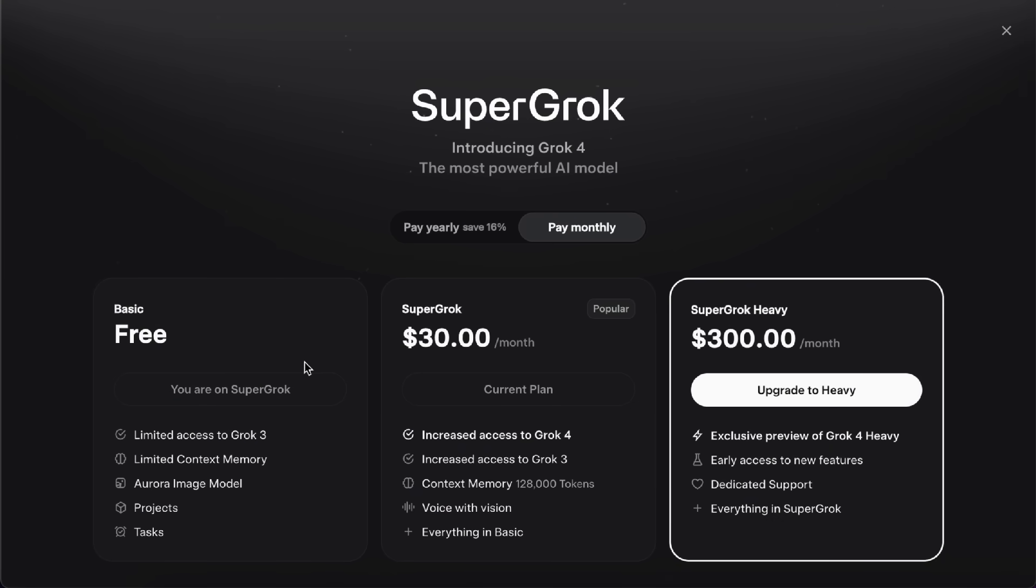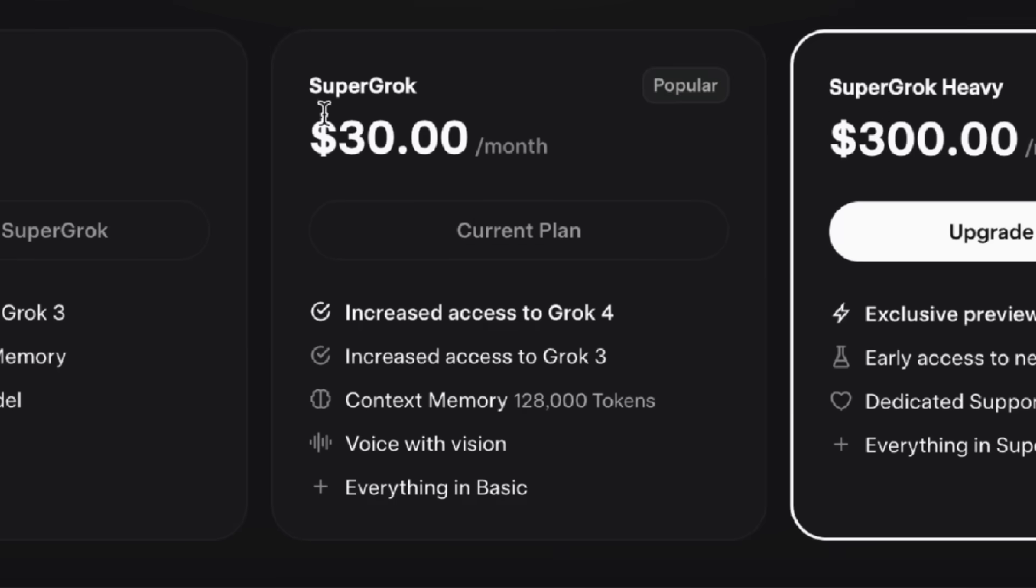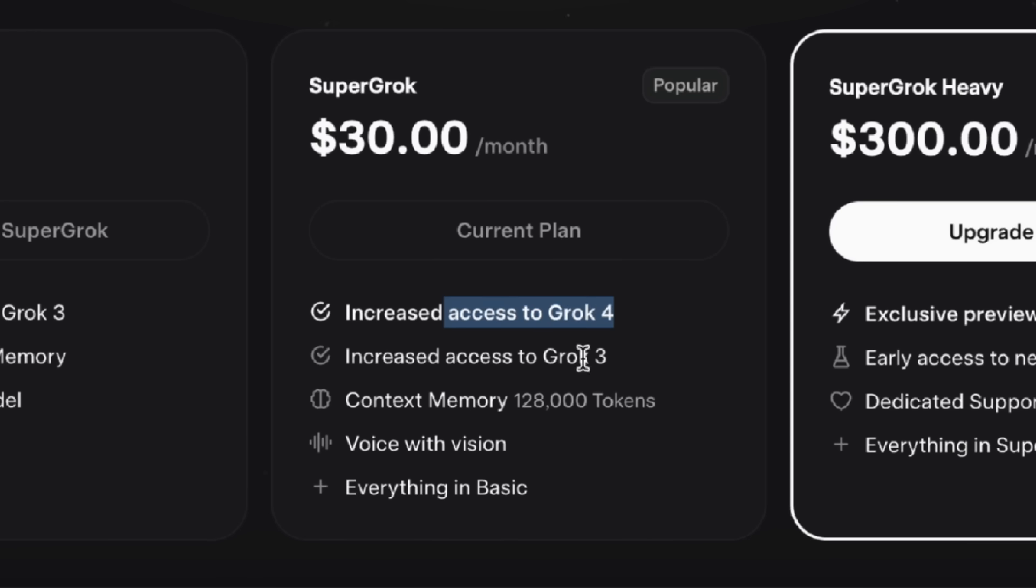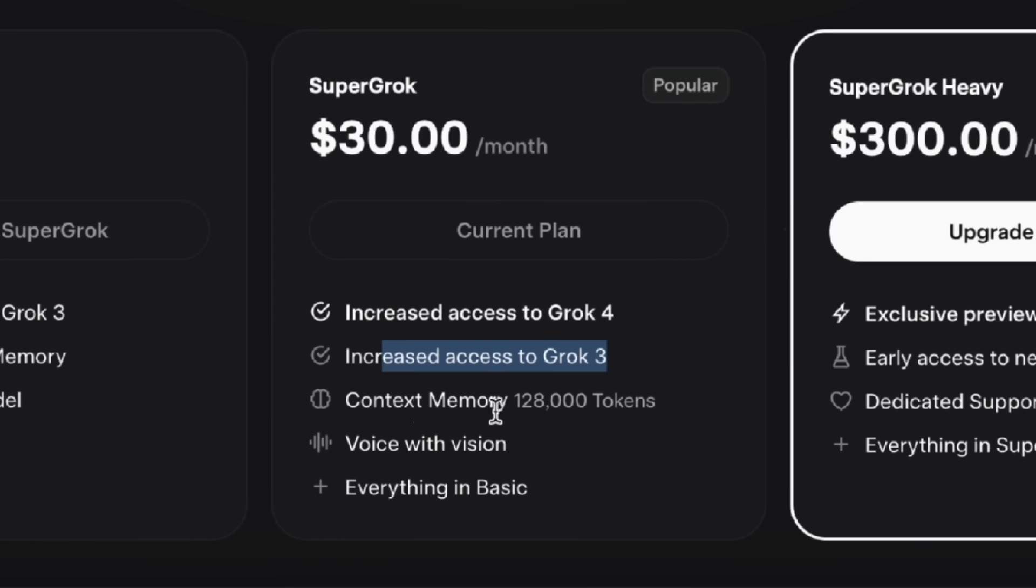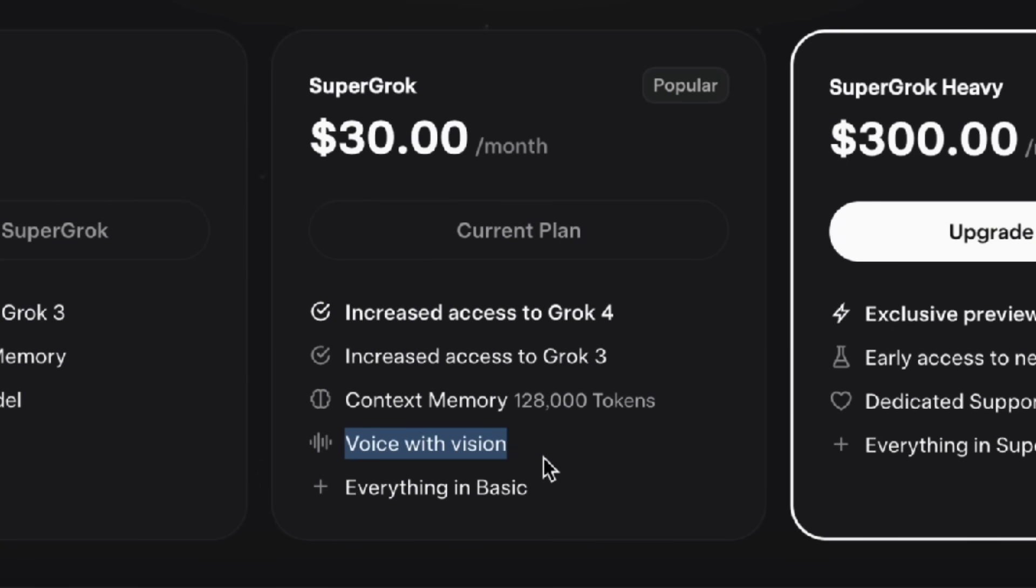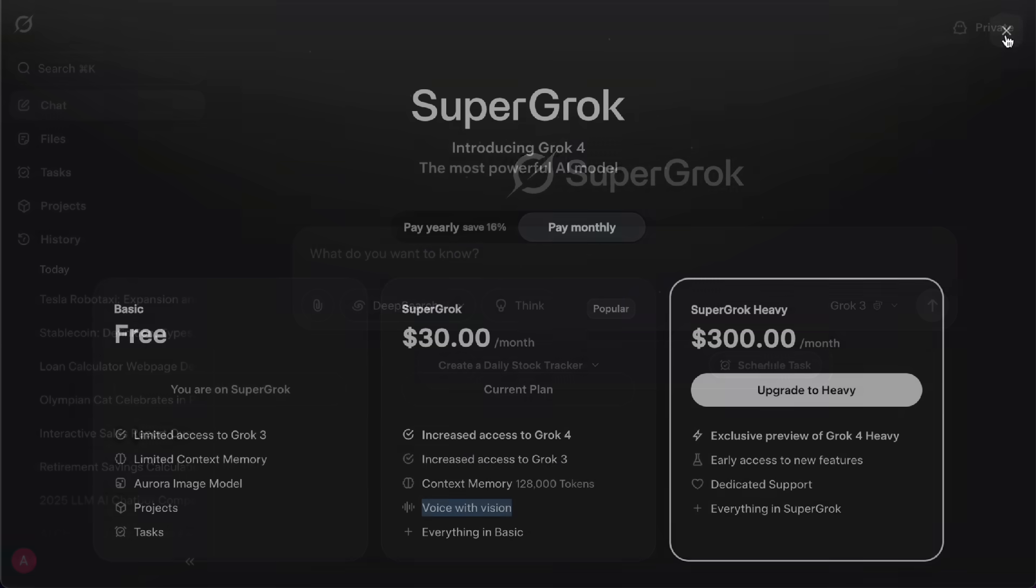Honestly, most of Grok's features are available to free users too. The Super Grok subscription mainly gives you four extra perks. First, you get access to the Grok 4 model. Second, you'll have a higher access limit with Grok 3. Third, you get a bigger context memory, up to 128,000 tokens, so you can have longer and more complex conversations. And fourth, there's the Voice with Vision feature. This one only works on mobile. iOS users already get it for free, but if you're on Android, you'll need the Super Grok plan to use it. So for iOS users, it doesn't really make a difference.